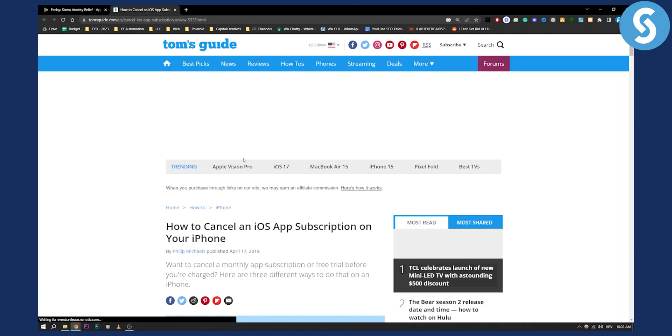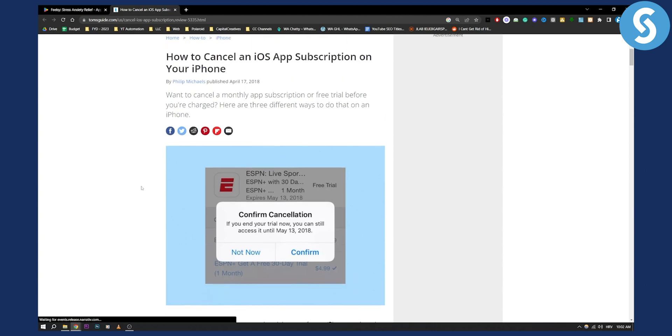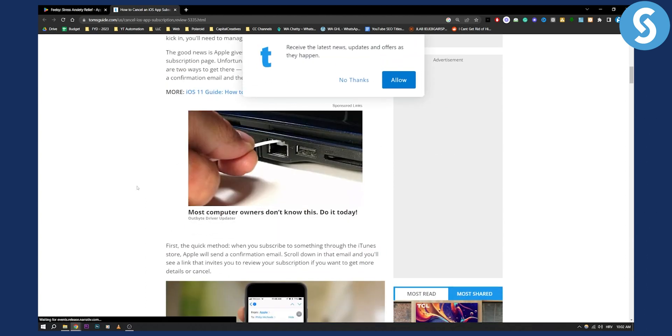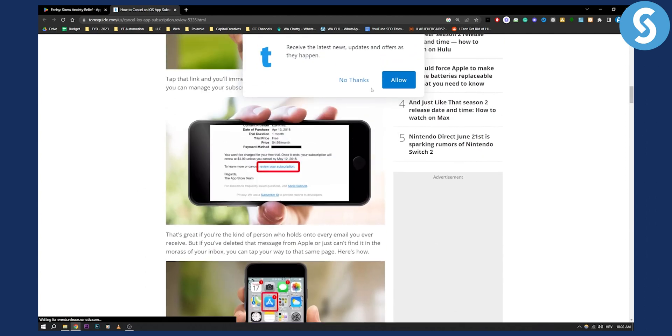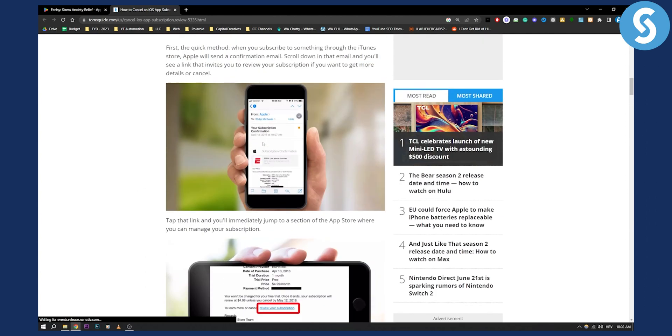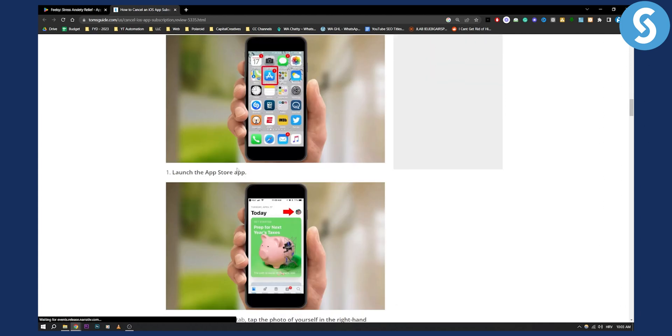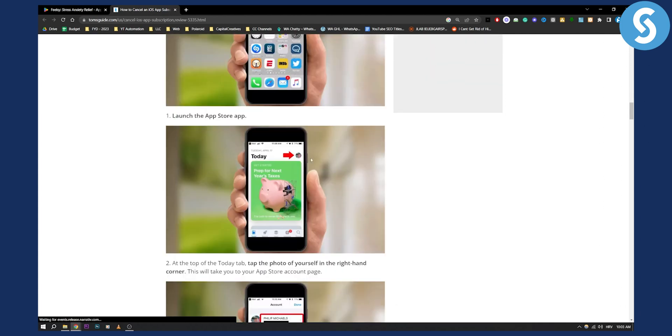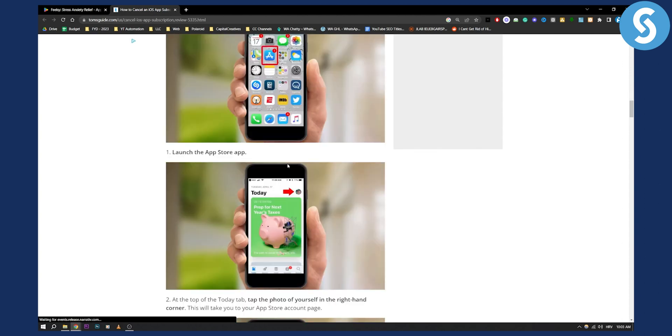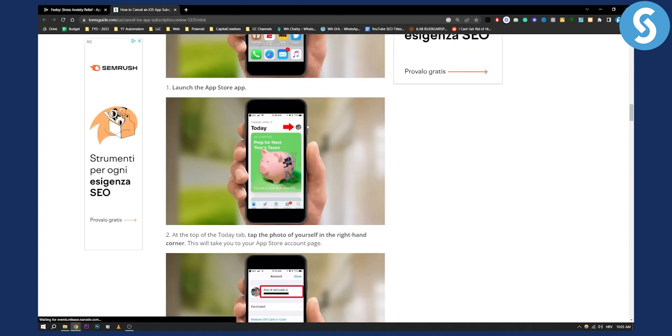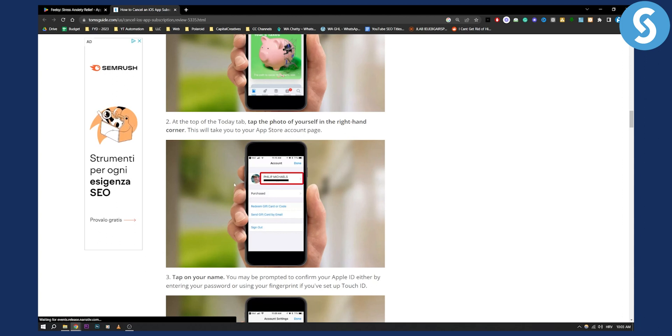First thing you need to do is cancel the subscription. In order to cancel the subscription, you need to go to your settings. You can also go to the App Store, then go to your icon, and as you can see, you can see all the things that you purchased.